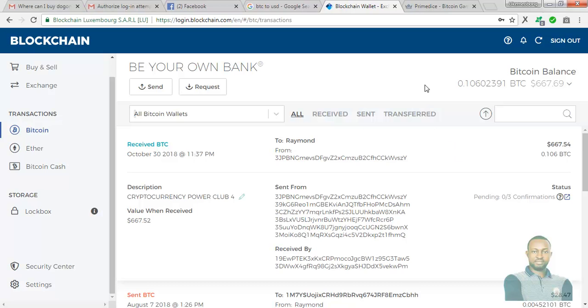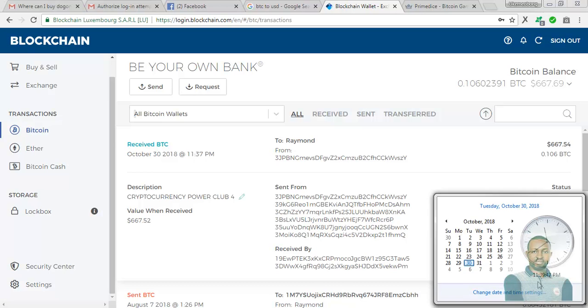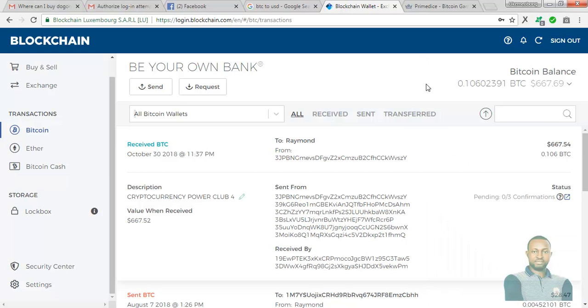By the following Monday, which will be the 5th of November 2018, I'm going to increase this price to 20,000. So you need to rush now. Get to the offer and make some cool cash. Thank you very much.